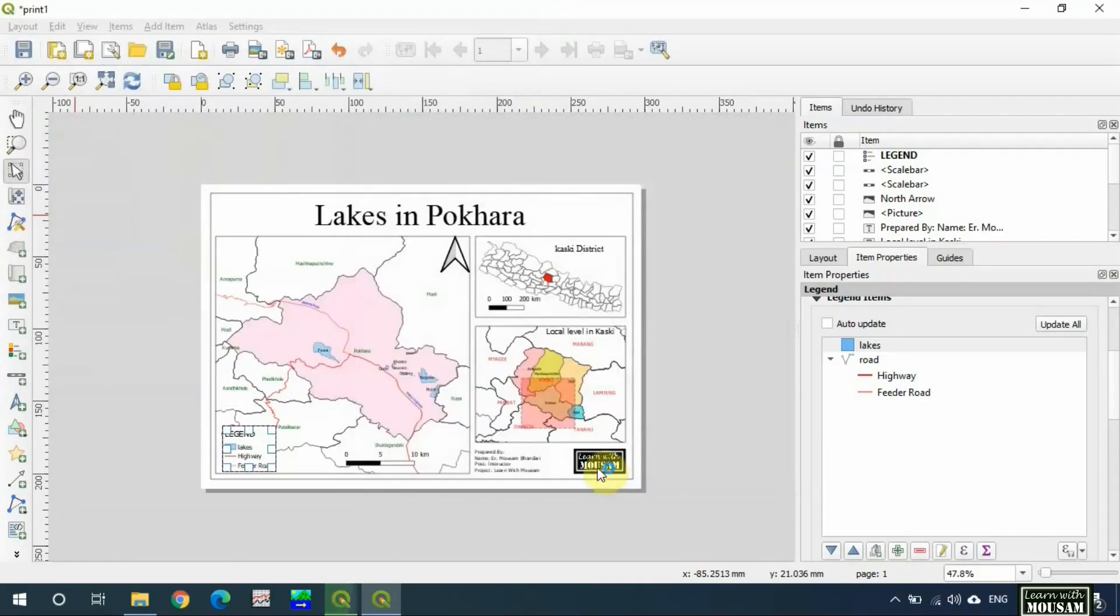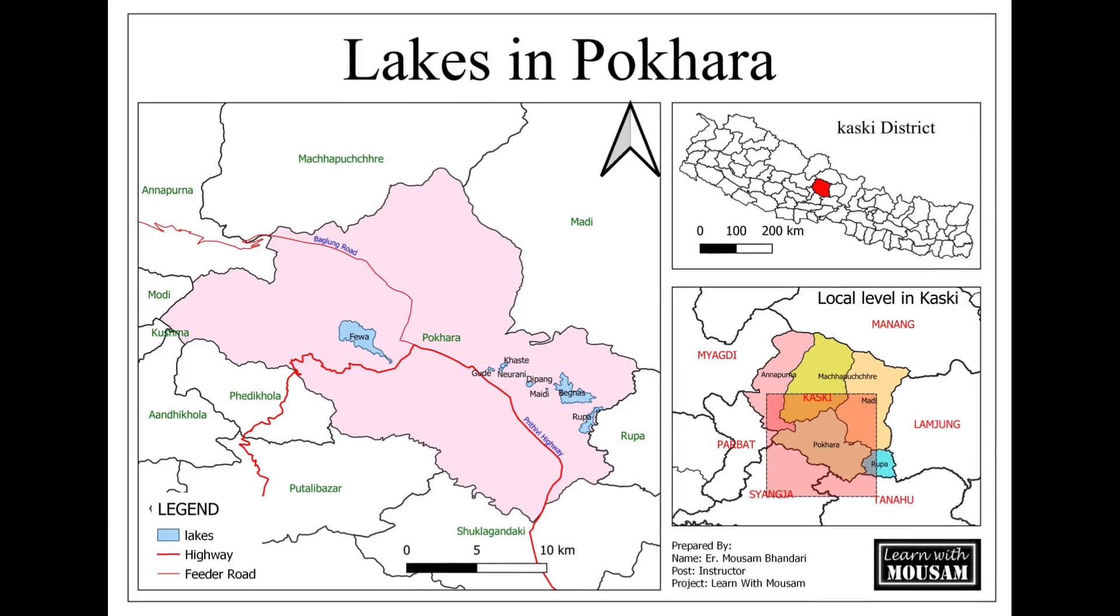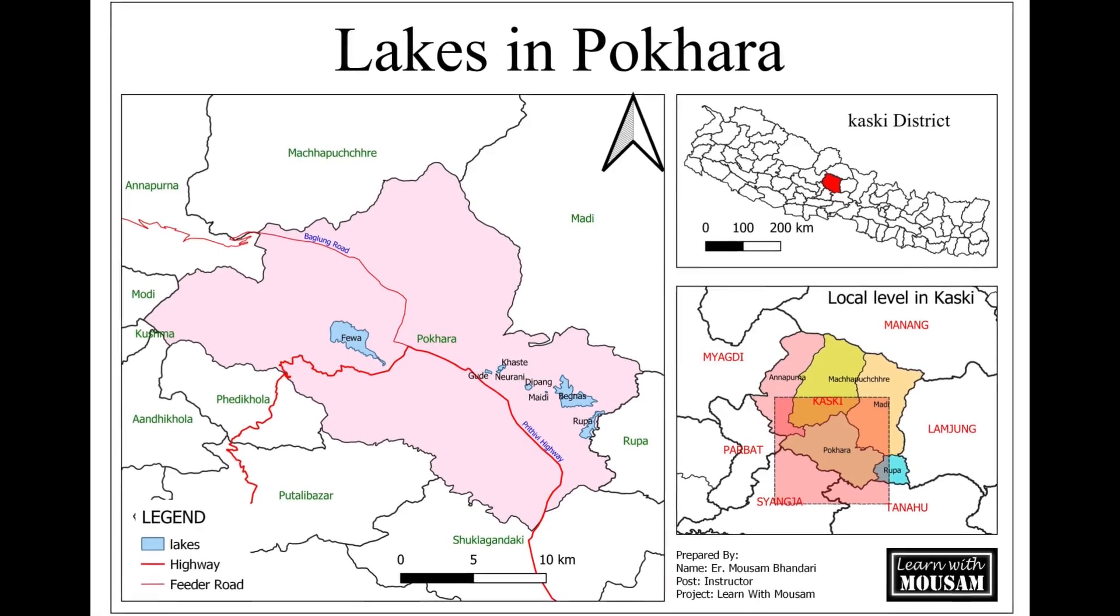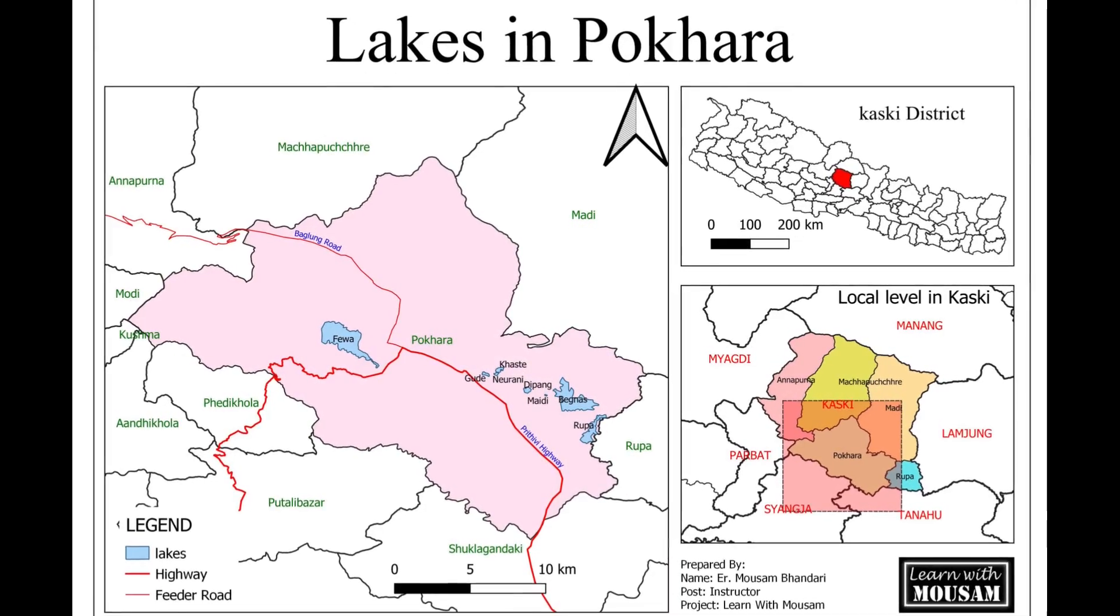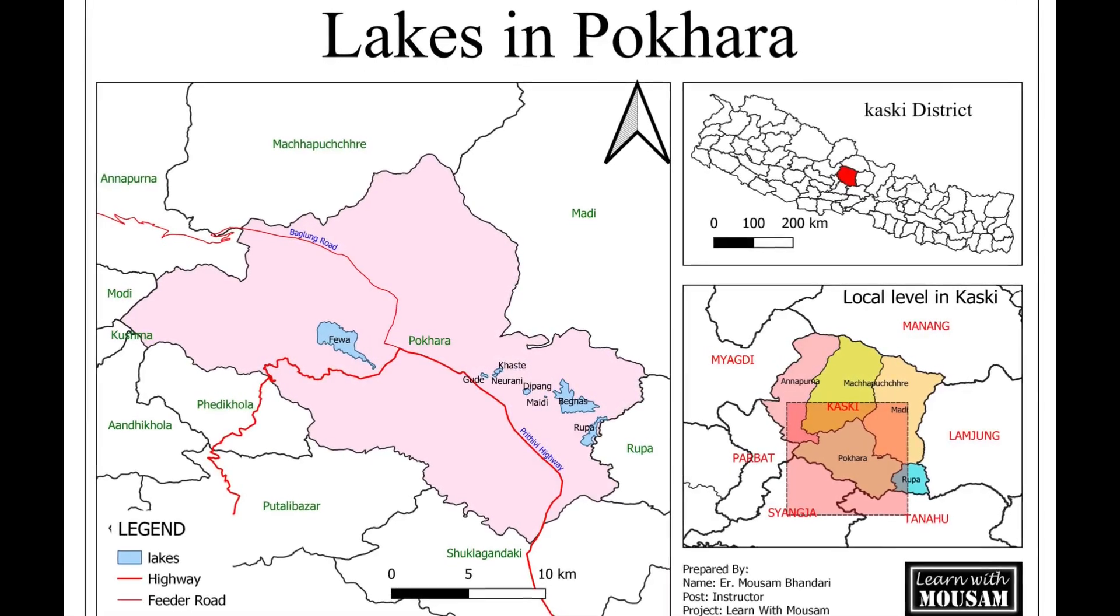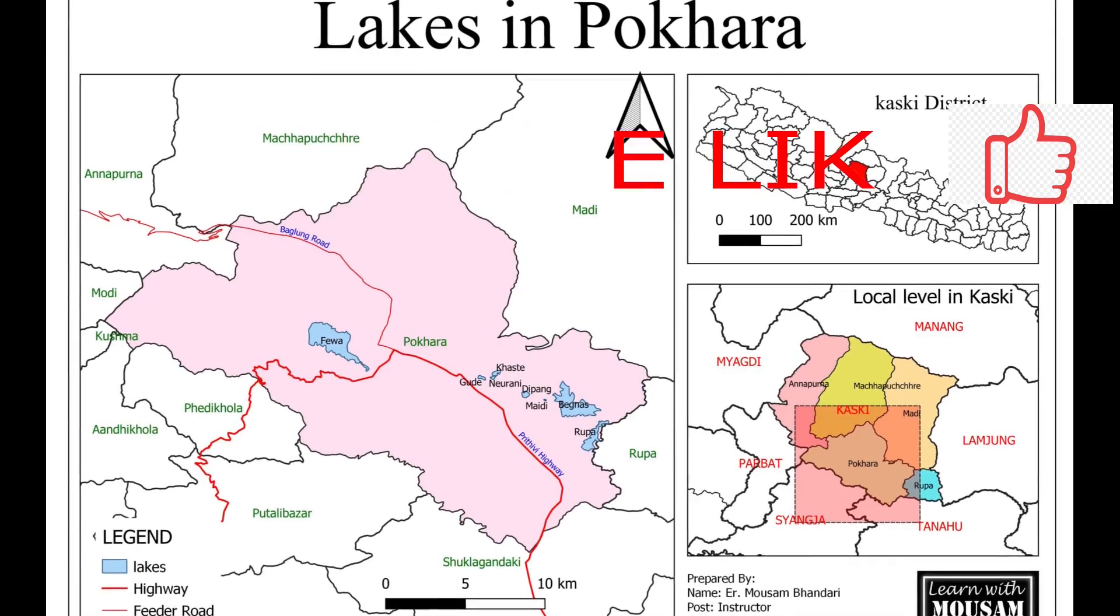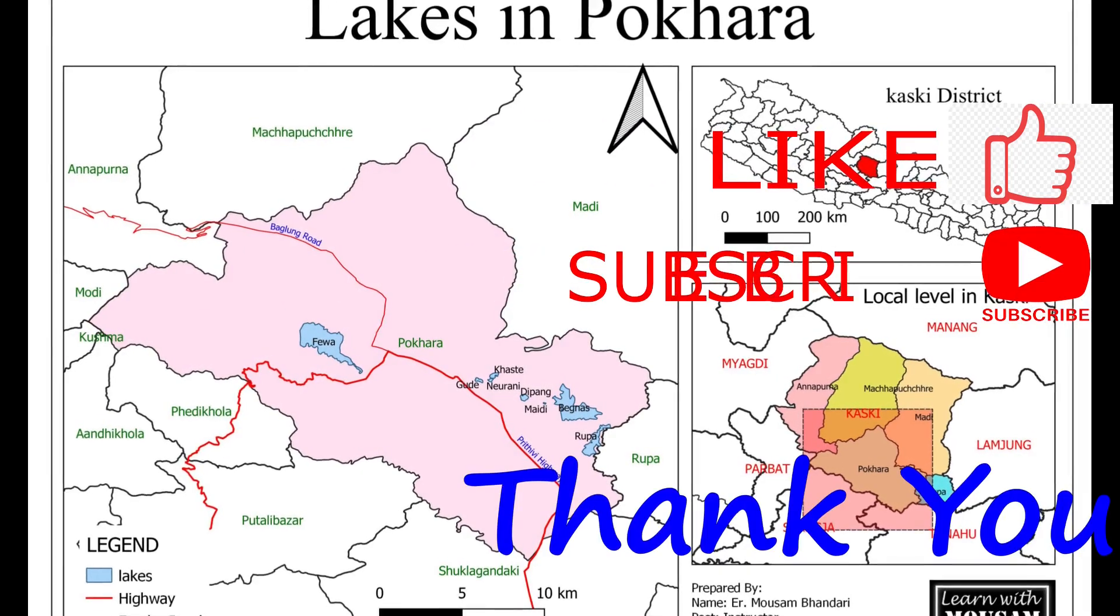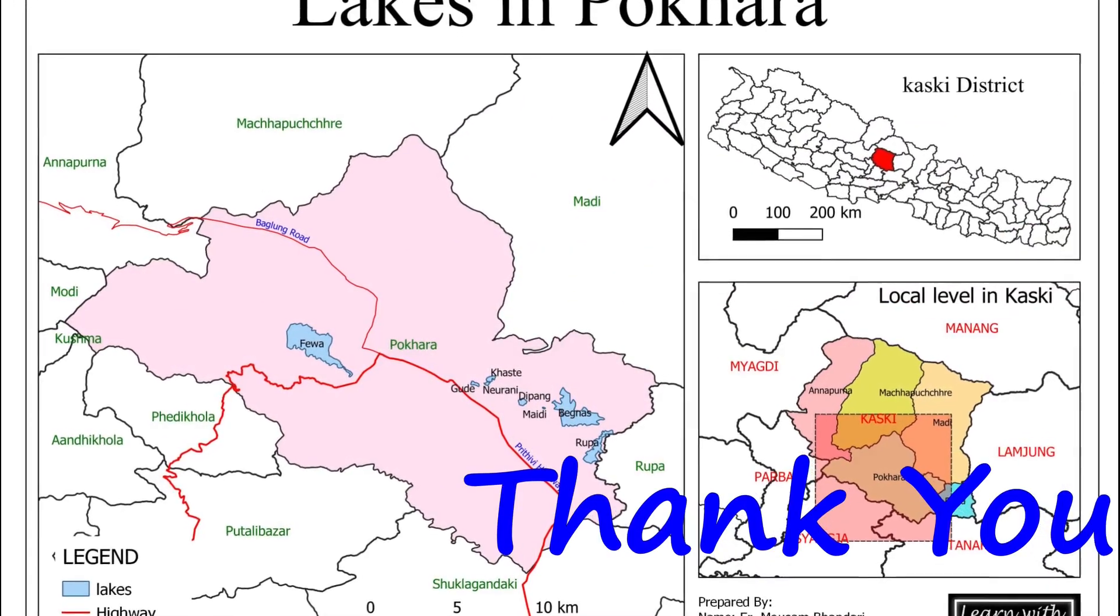So this is all about print layout in QGIS. Please subscribe my channel. Feel comfortable to share your QGIS print layout experience in the comment section. Thank you for watching. Goodbye.